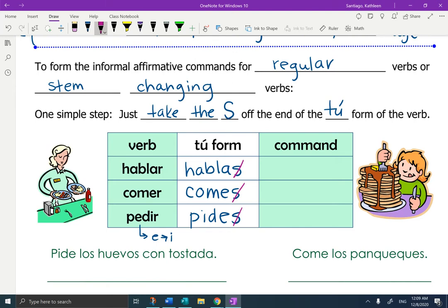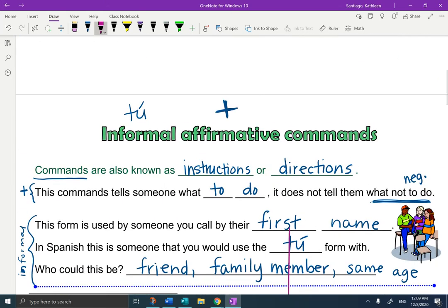So what are you left with? The command would be habla — you're telling someone talk. Habla, it's a command. Come — eat. Your mom might say that to you. And then pedir — like if I'm telling you, ask someone a favor. Pide un favor.